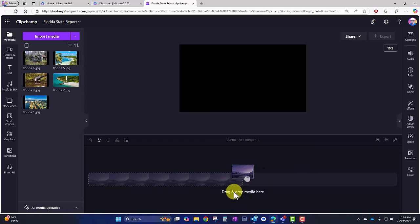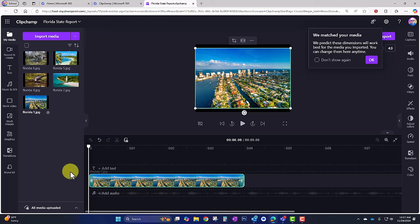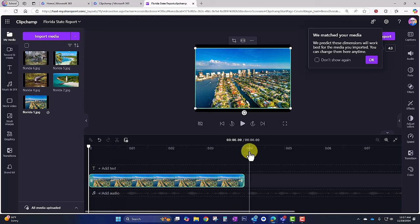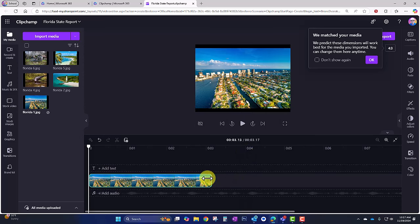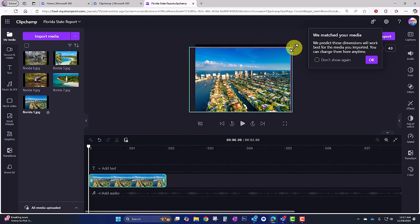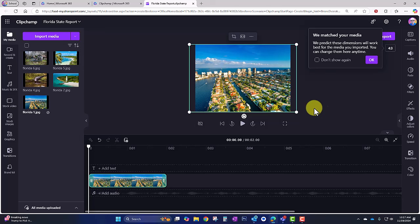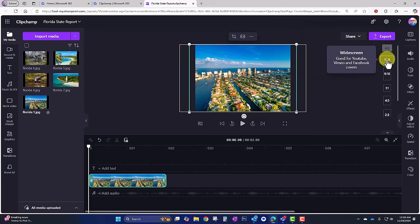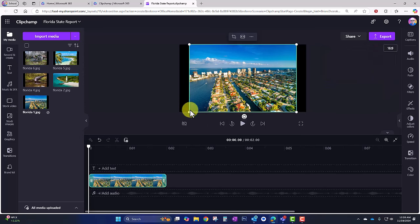It says drag and drop media here, so I can drag and drop the images onto the timeline. You'll notice when you add an image file the duration will be extended for a total of four seconds, but I can adjust this — I'll bring it down to two seconds. Also, this photo doesn't quite fill the entire area of the video, so I can make it larger by dragging the corners. Now it fills the entire space. Notice it says these dimensions will work best for the media imported — I actually want 16 by 9, so I'll click and select 16 by 9 widescreen.